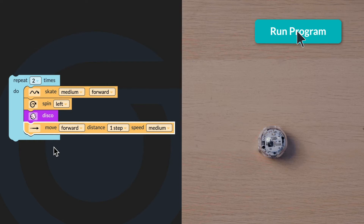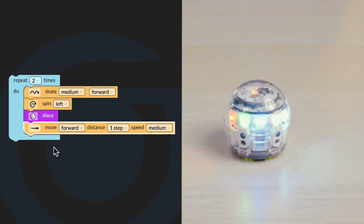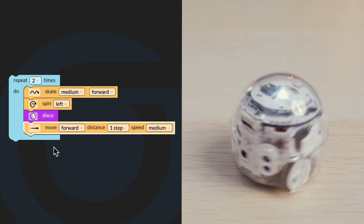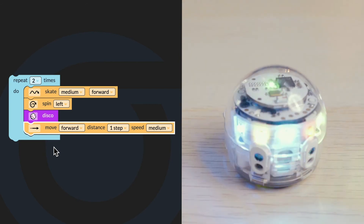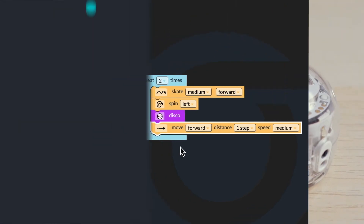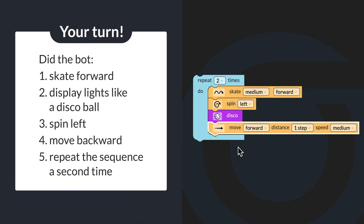Let's run the program. Did the bot skate forward, display lights like a disco ball, spin left, move backward, and repeat the sequence a second time?